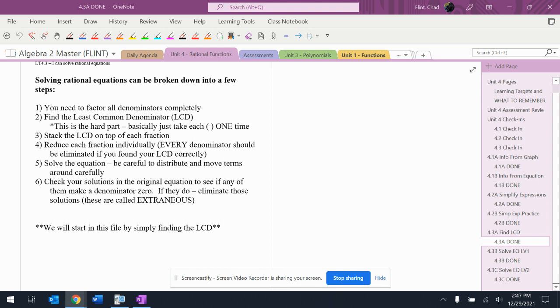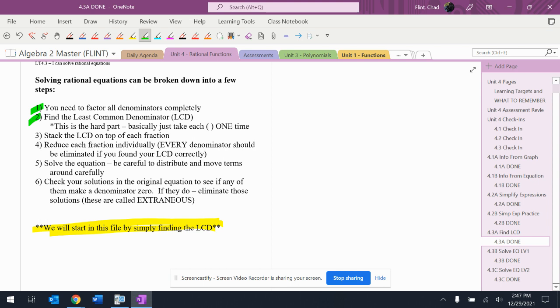This first file, I decided I'm going to break it down like this. We're just going to find the LCD, which is just the first two pieces here. We need to factor all the denominators completely, and then find the LCD. This is the hard part, basically just take each parenthesis one time.